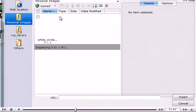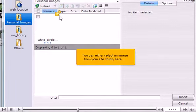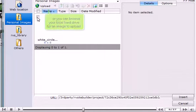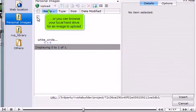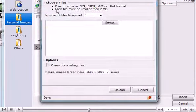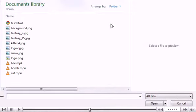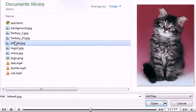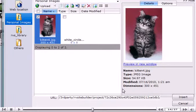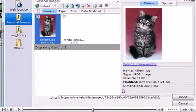You can either select an image from your site library here, or you can browse your local hard drive for an image to upload. Click Insert to add the image to your web page.